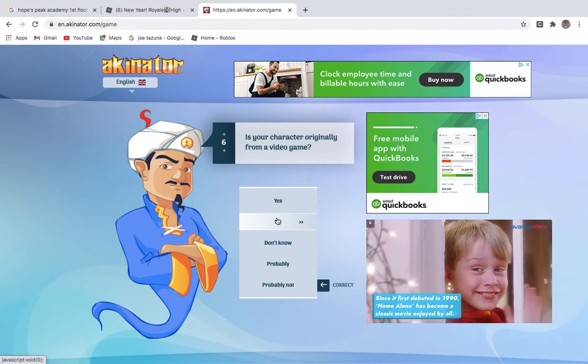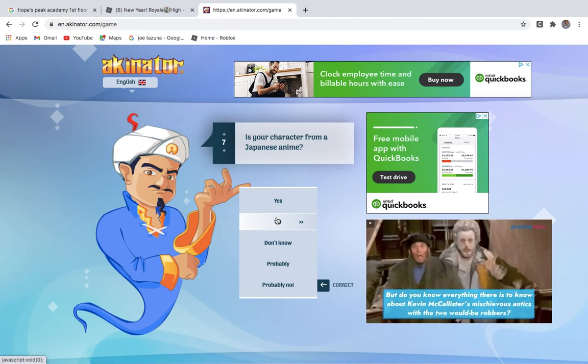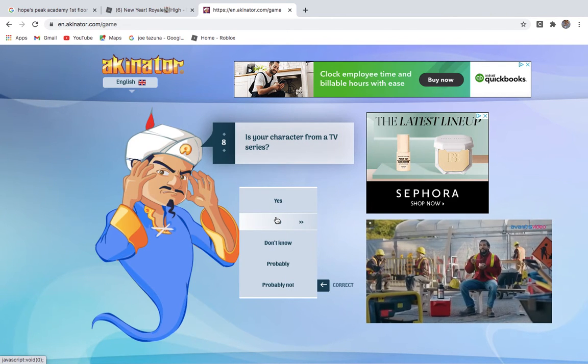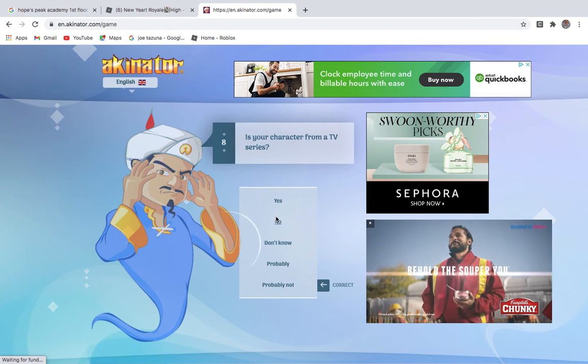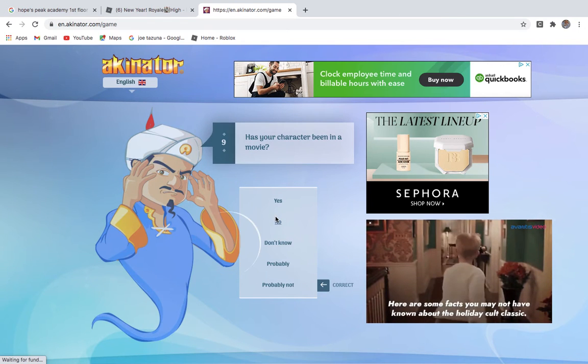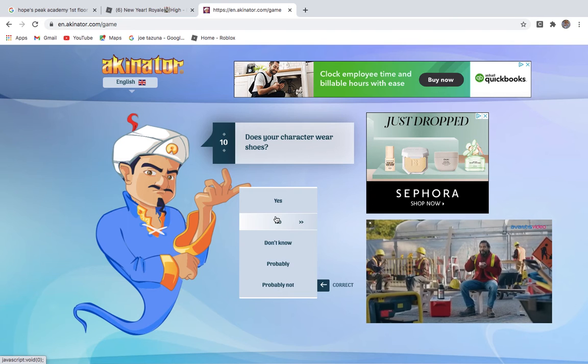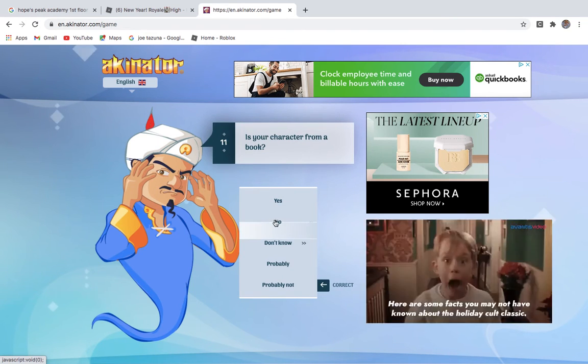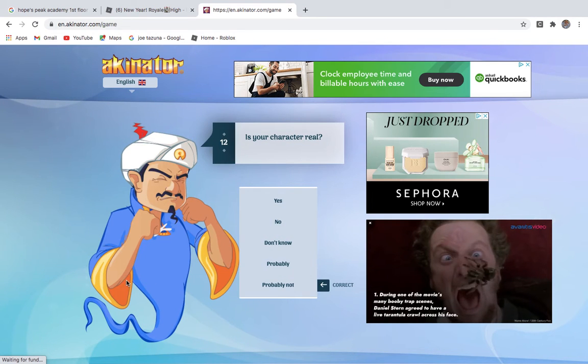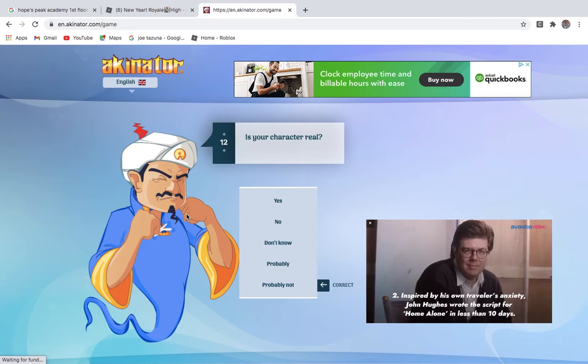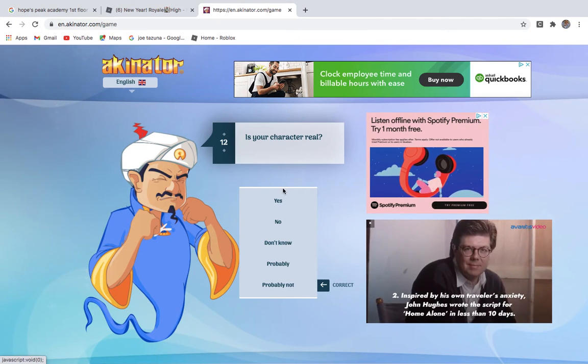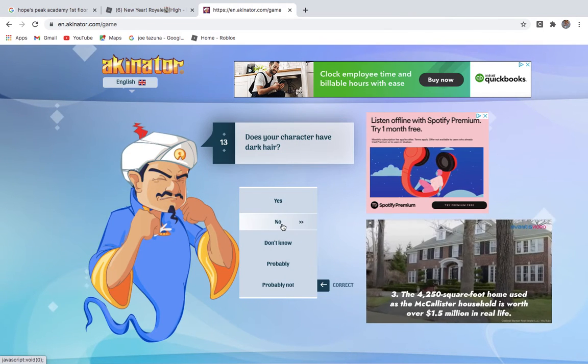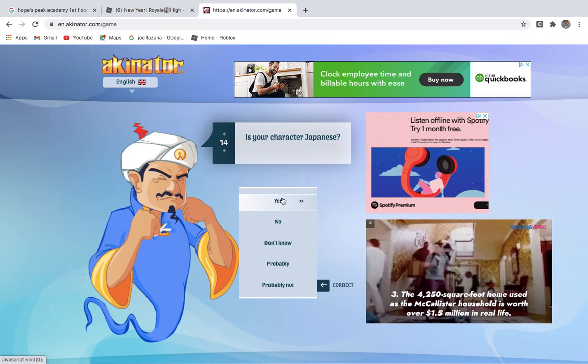So there is a little video, you know, the new squad should be in present video though. Has the character been in a movie? Does the character wear shoes? I think so, yeah. Is the character from a book? No, I'm stumping him. Like, I feel like she's not as well-known as the other three. Is the character real? Didn't you already ask this? Does the character have dark hair? Now. Is the character Japanese? Yeah.